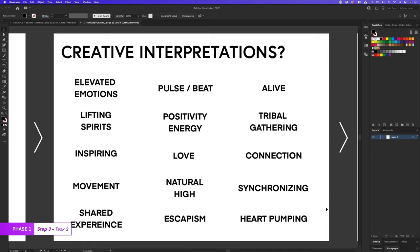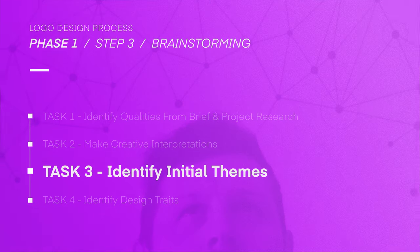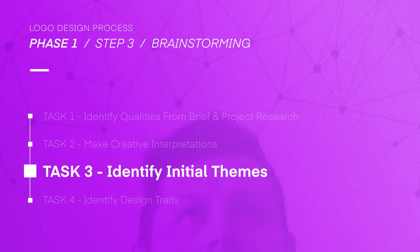Once I'm happy with my interpretations, I'll move on to the next task, three, identify initial themes.